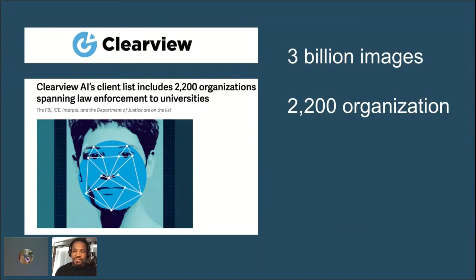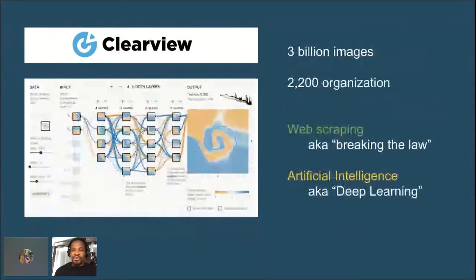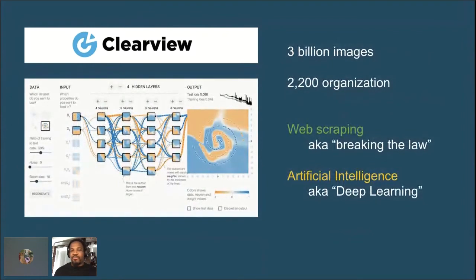A lot of those outlets have talked about the information that Clearview has — roughly three billion images — and the people using Clearview, such as the FBI, ICE, Interpol, and actually some countries with questionable human rights records. But instead of talking about those things, I want to focus on the technical aspects of Clearview, which boil down to two methods: how they collected the data and how they're currently using AI to detect and categorize people.